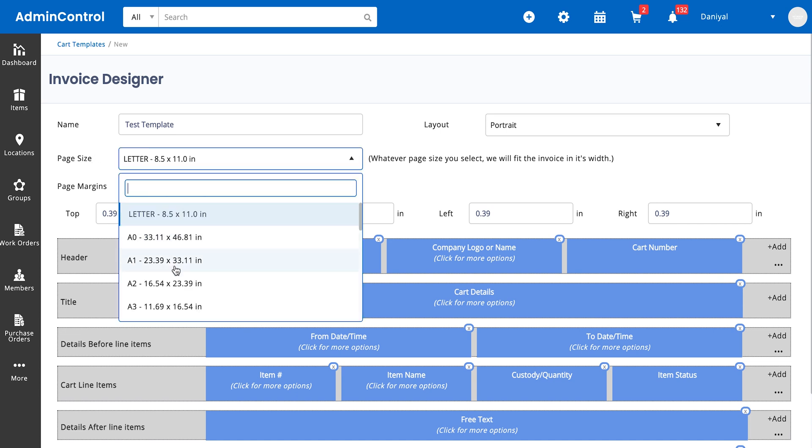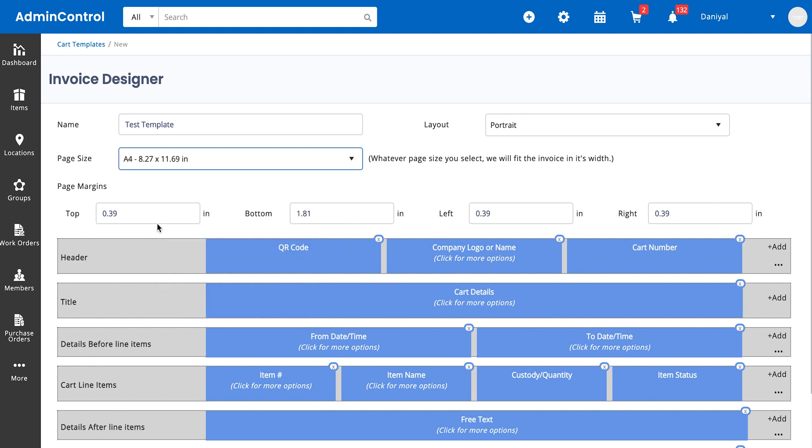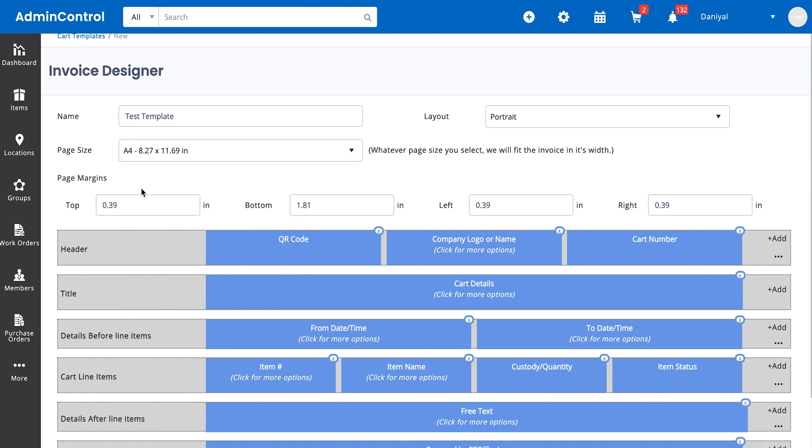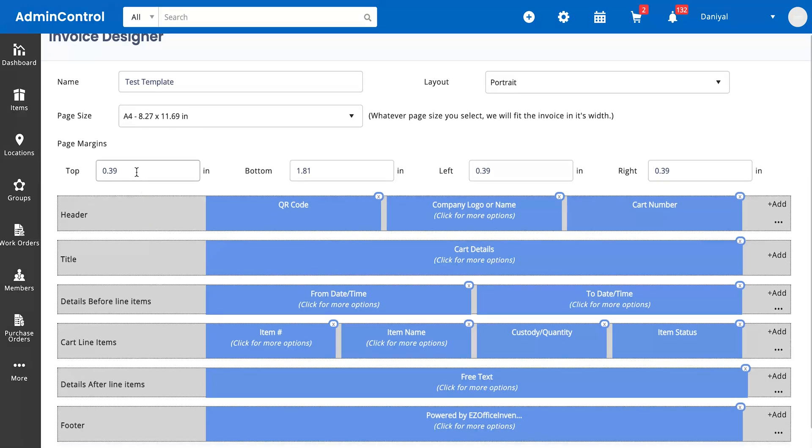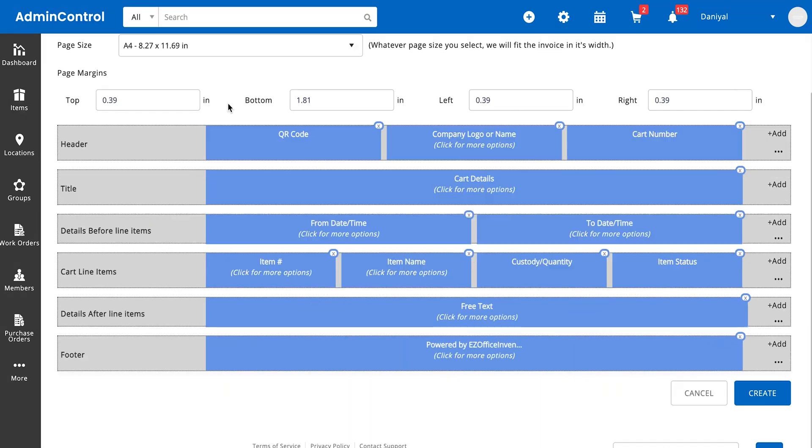The layout is going to be portrait because that's generally the standard printout template layout that's used. Page size can be anything. Let's say we want it to be A4 since we're going to be printing on A4 paper. These are the margins, so the distance from the edges of the paper that you want to remain empty.